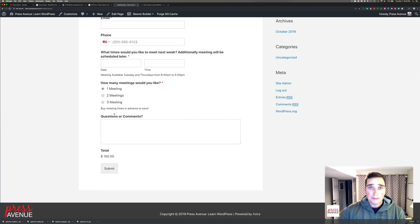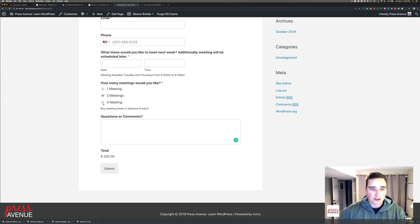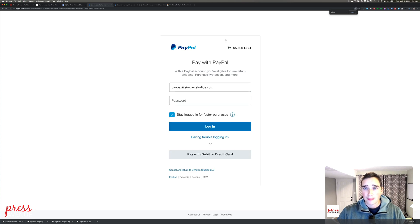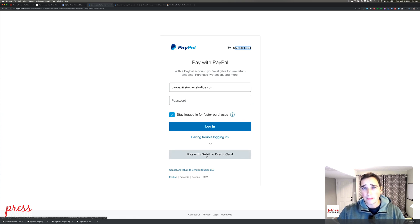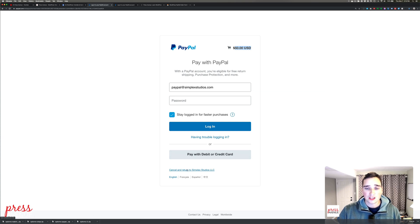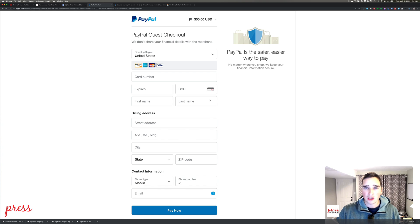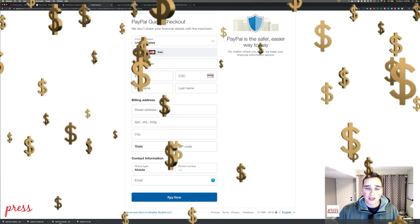Now we can see the form live. If I select one meeting, the total shows $150 — it does the math for you. Two meetings, three meetings — three meetings you get a deal. I'll leave a comment and hit Submit. It now brings me to PayPal, showing the shopping cart total. They can log in or pay with a debit or credit card. I sometimes mention on the form that you don't have to log in — just click the gray button that says Pay with Debit or Credit Card. You fill out your card details and hit Pay Now, and we're done.